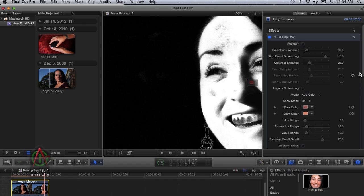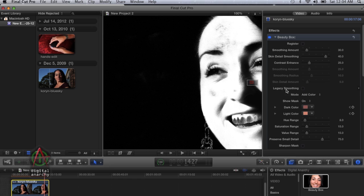If you want to enhance the mask, you're going to use this add color selection, this add color tool, and just click on the areas that you want to add to the mask.